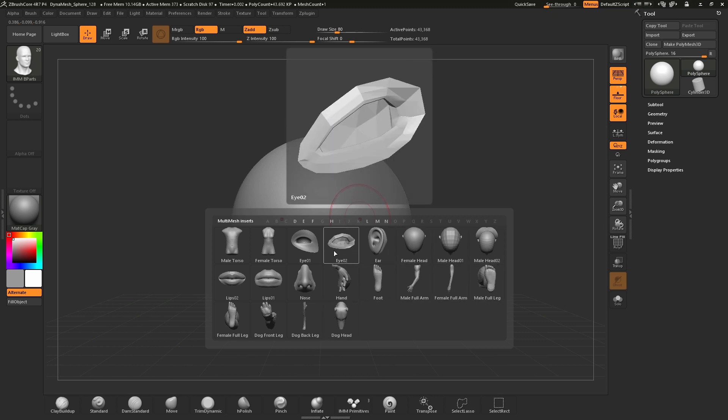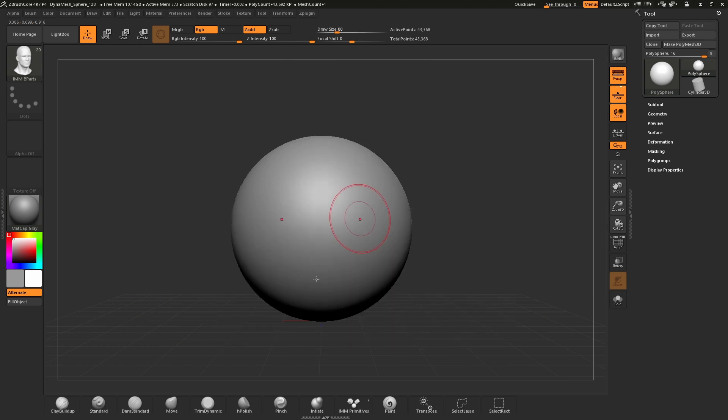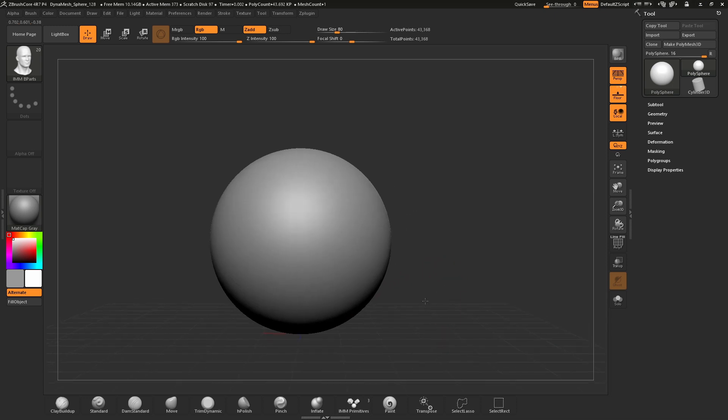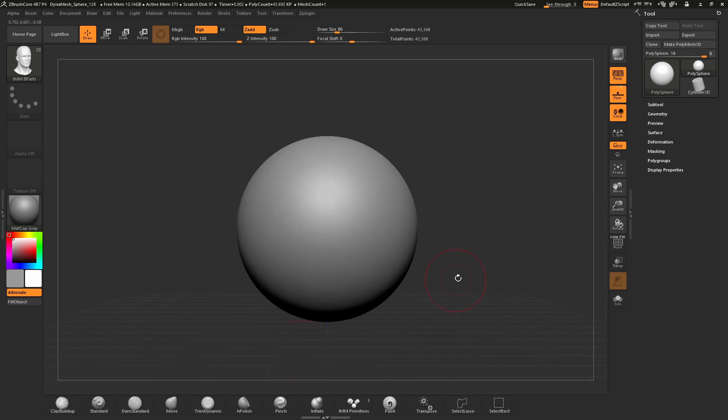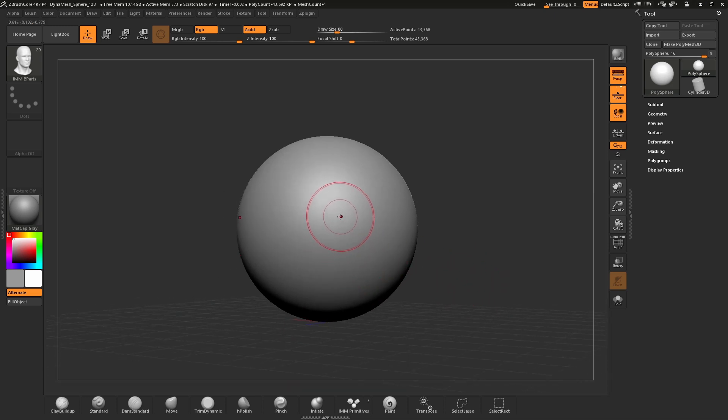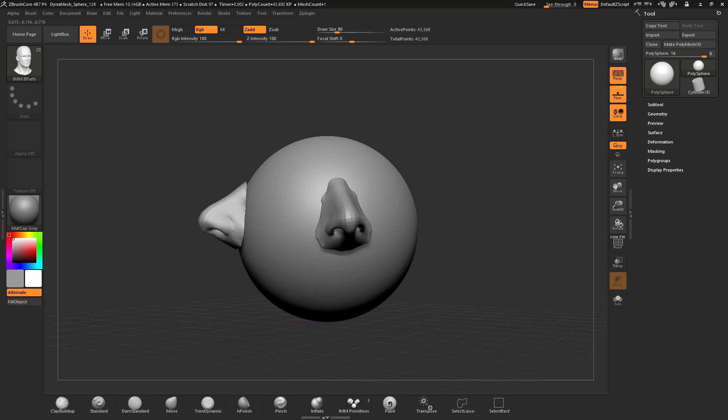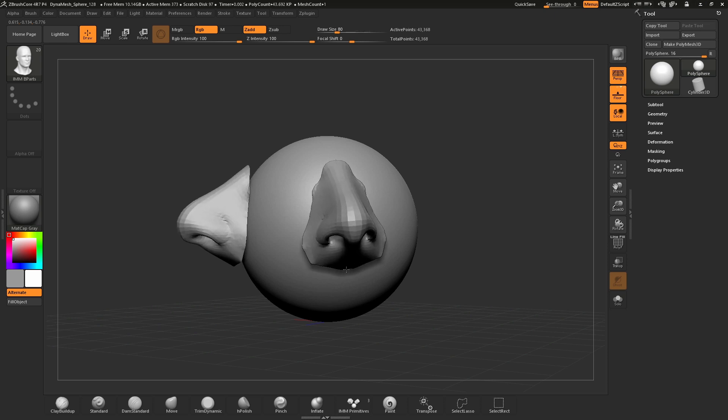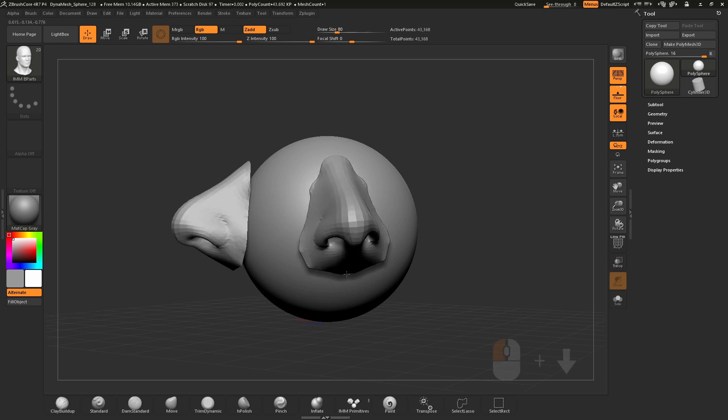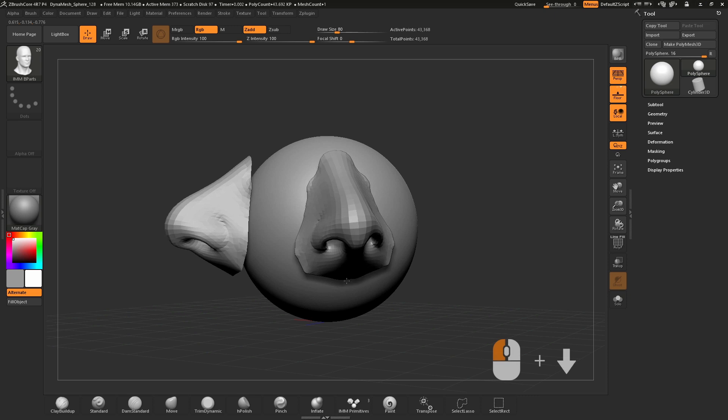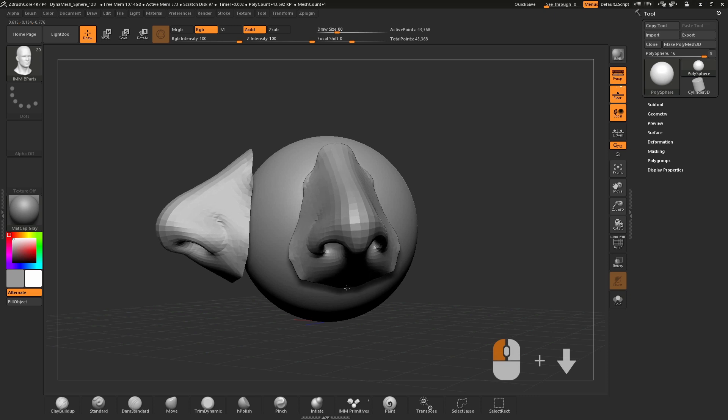By clicking on any one of these, I can easily add this part to the mesh on my canvas. Once you've selected a part, simply hover your cursor over your mesh and click and drag downwards to scale up the mesh.